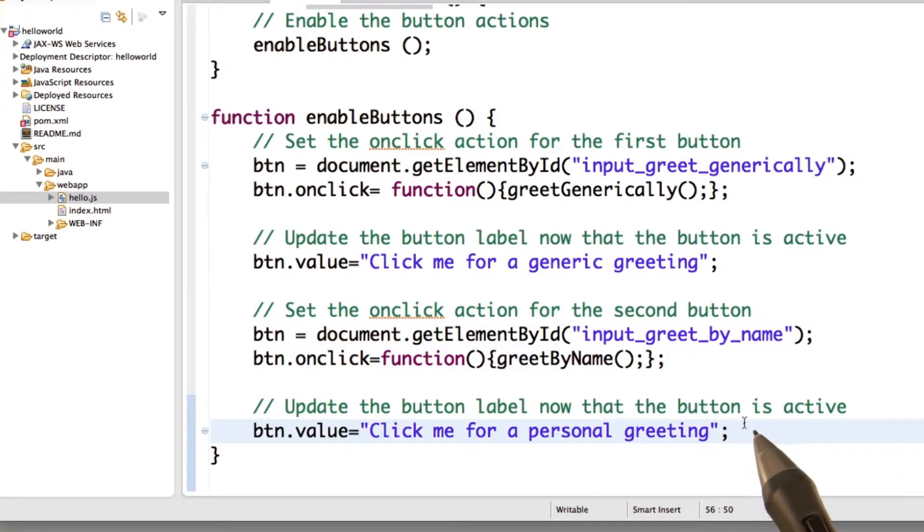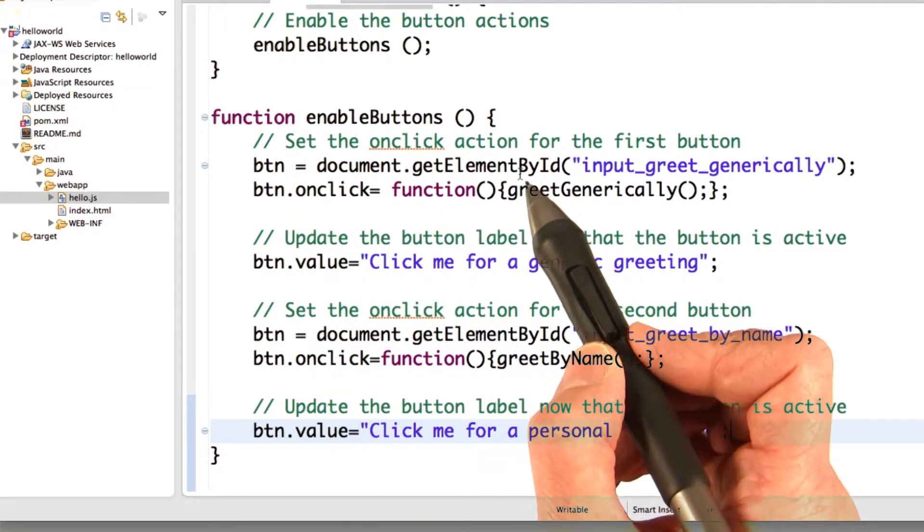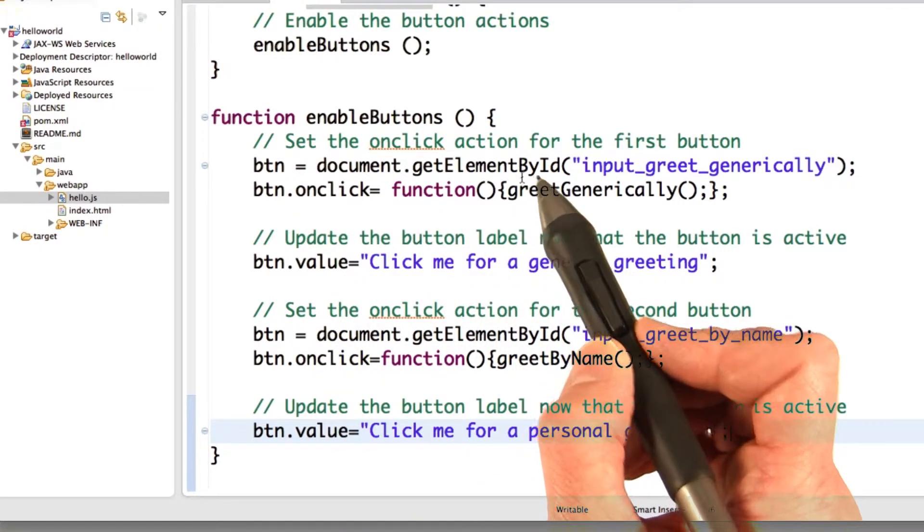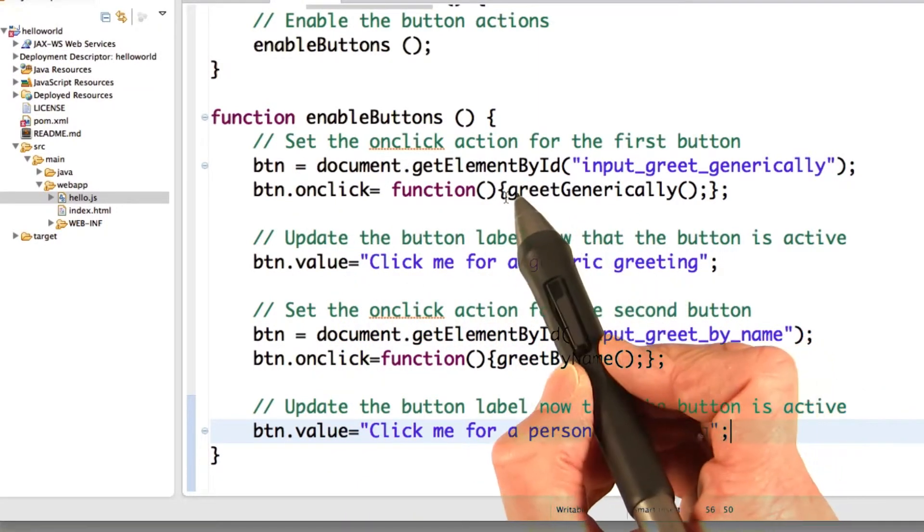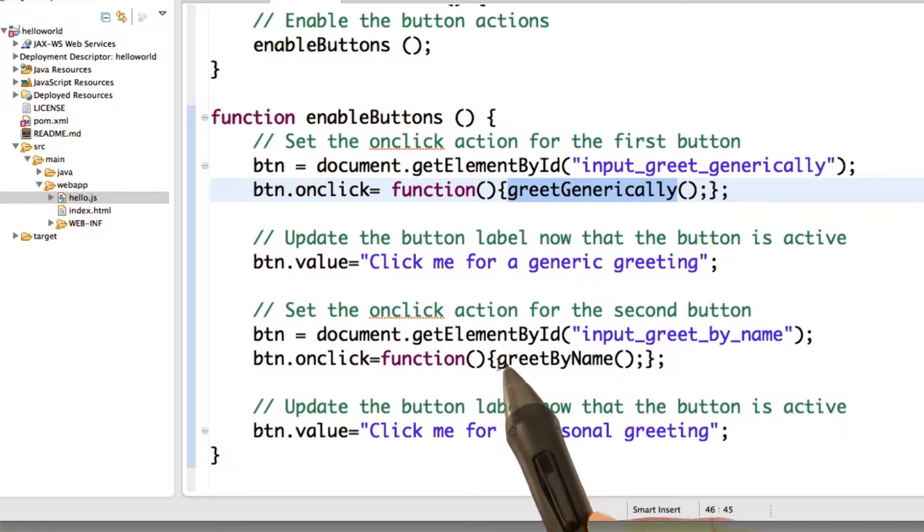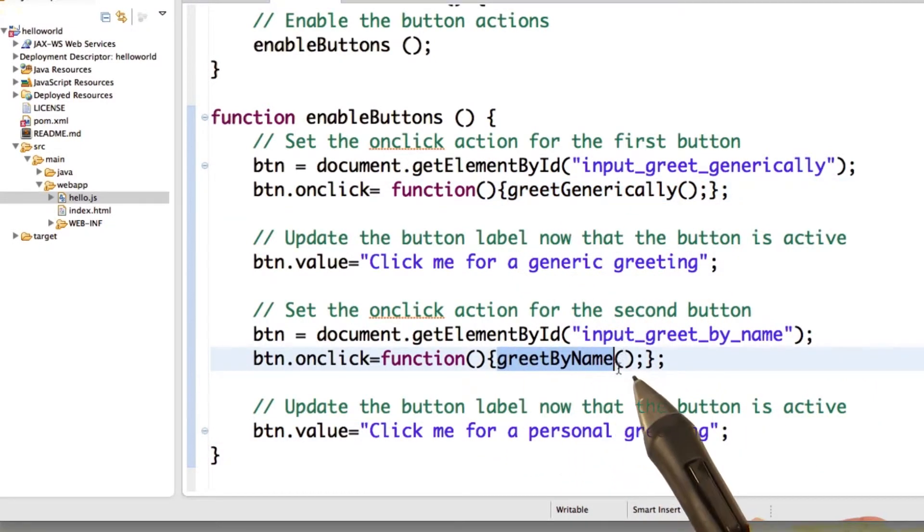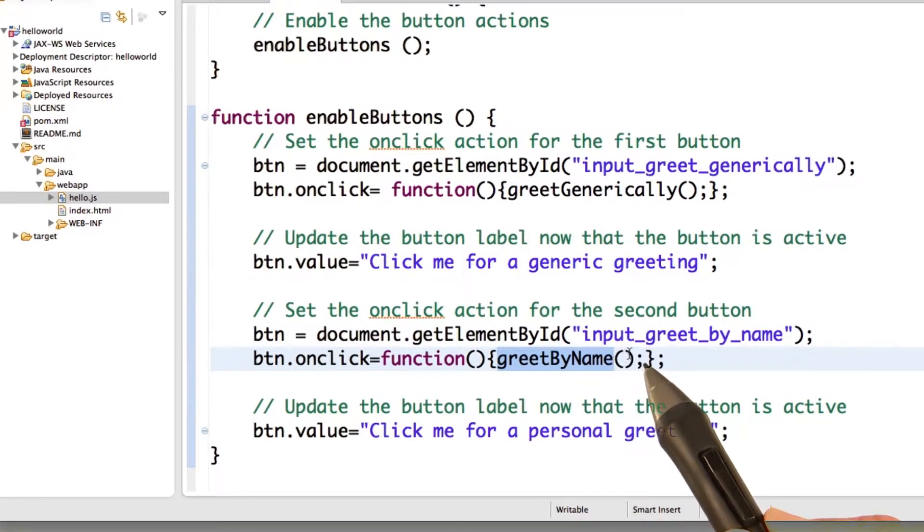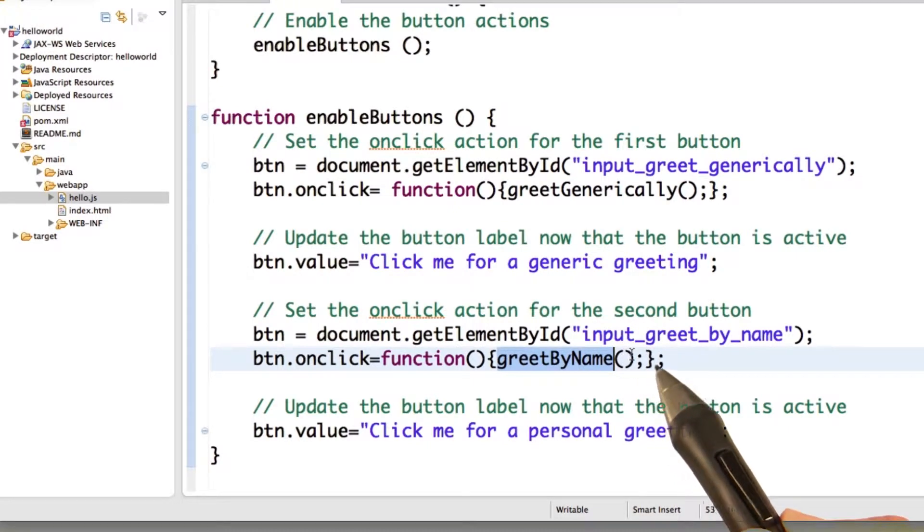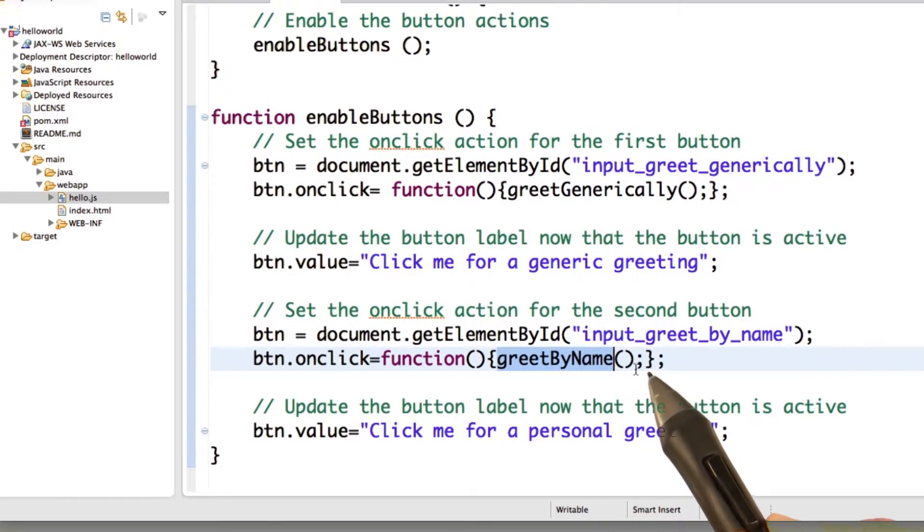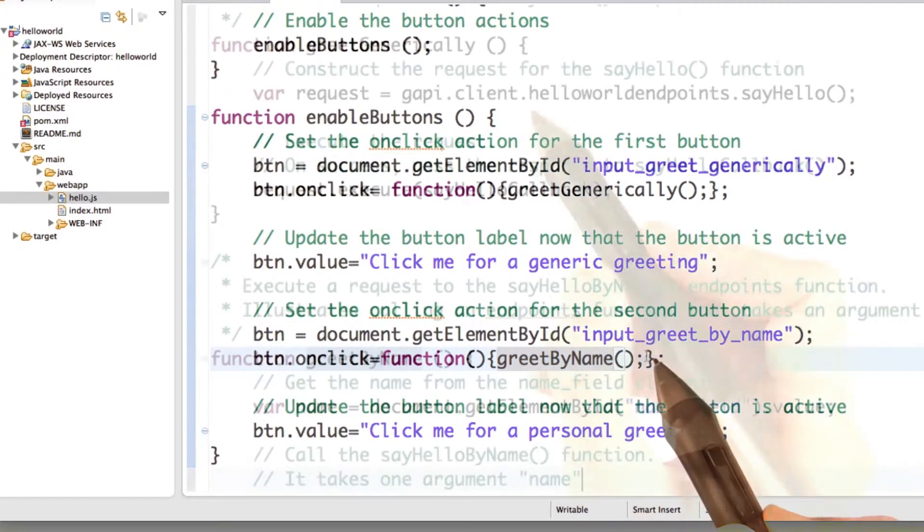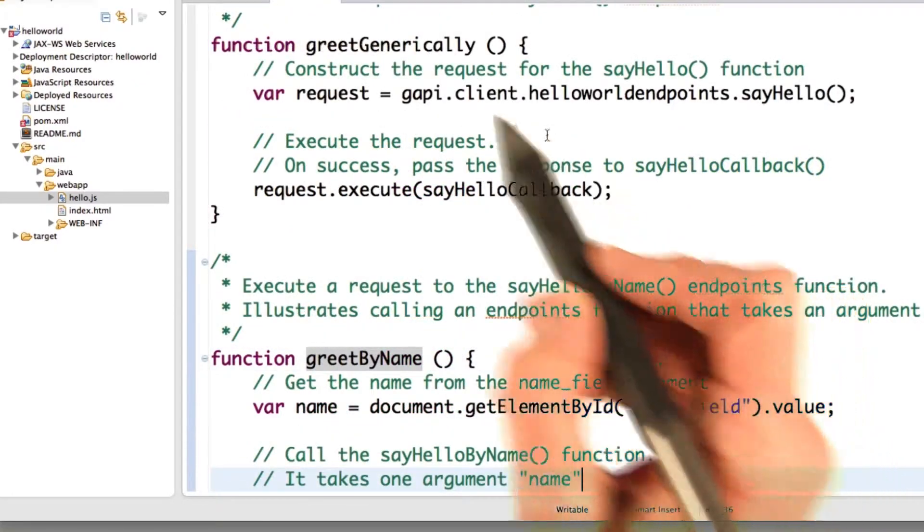And just a reminder that we enable the buttons here, instead of setting them in index.html, because these functions, greet generically and greet by name, won't be active until after the Hello World Endpoints API has been loaded. And you can't load that until after you've loaded the JavaScript client library. So you don't want the user to be clicking on the buttons before everything's ready.